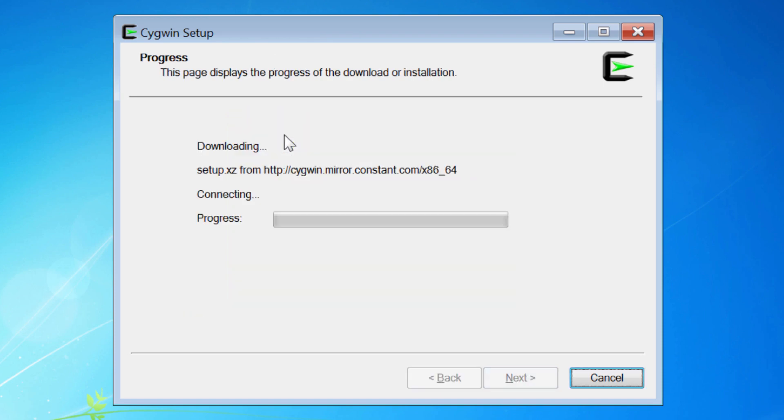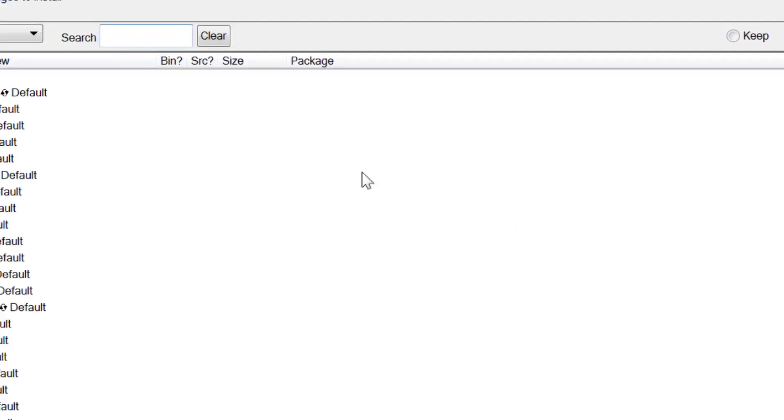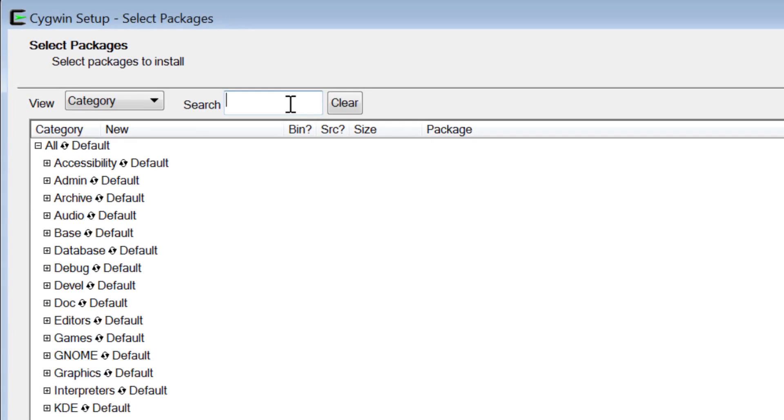After a brief download, which hasn't installed anything yet, this Select Packages menu appears. The eDirect programs are a set of Perl scripts, so you need to add the Cygwin Perl package, even if your Windows machine already has Perl installed.